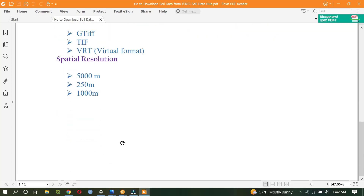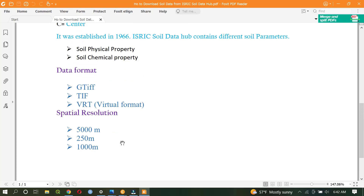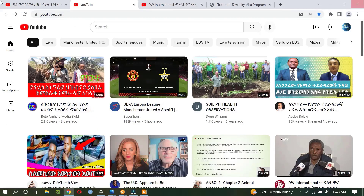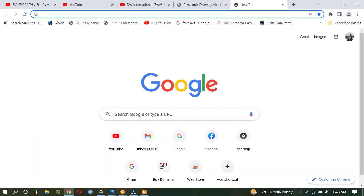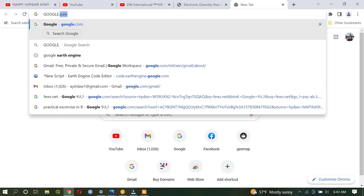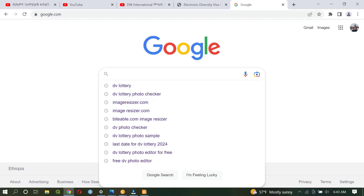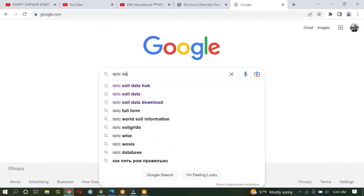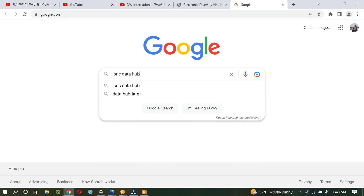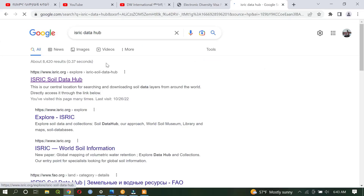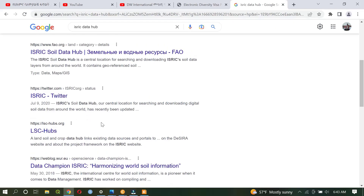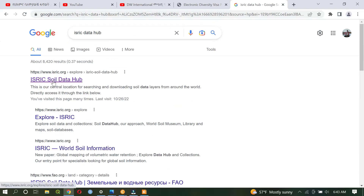So the main point is how to download the soil data. To do that, we are expected to open our internet browser, then by opening it we can go to google.com. After having this, we type 'ISRIC data hub' or 'ISRIC soil data hub'. After navigating, we gain the options here, so click on the first option: ISRIC Soil Data Hub.